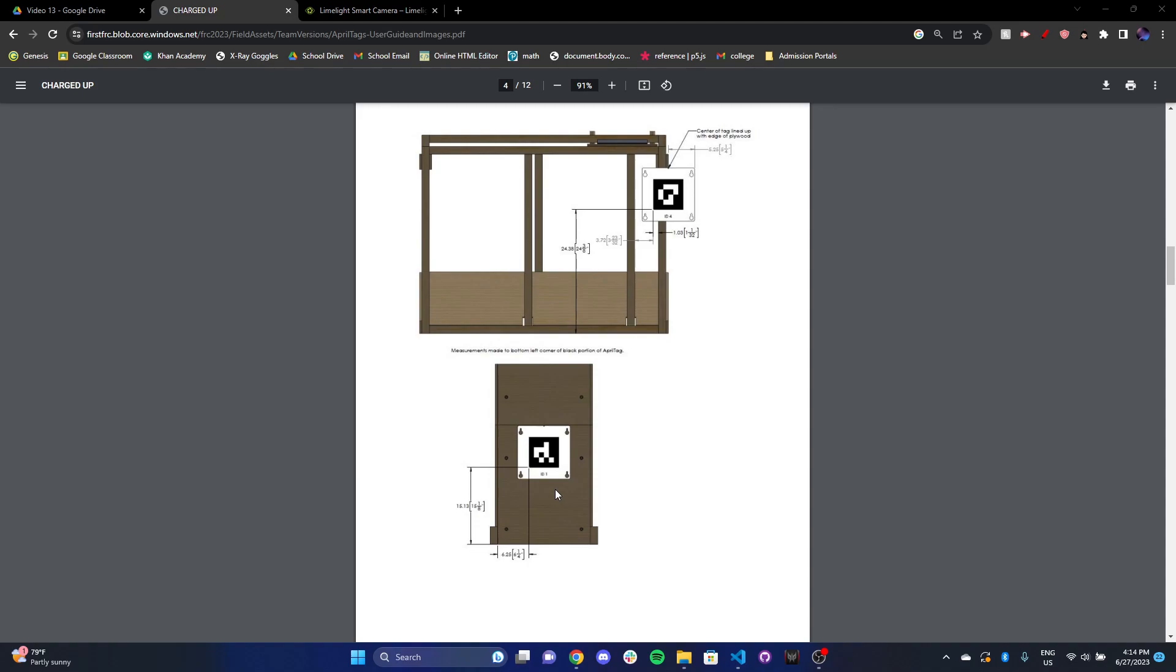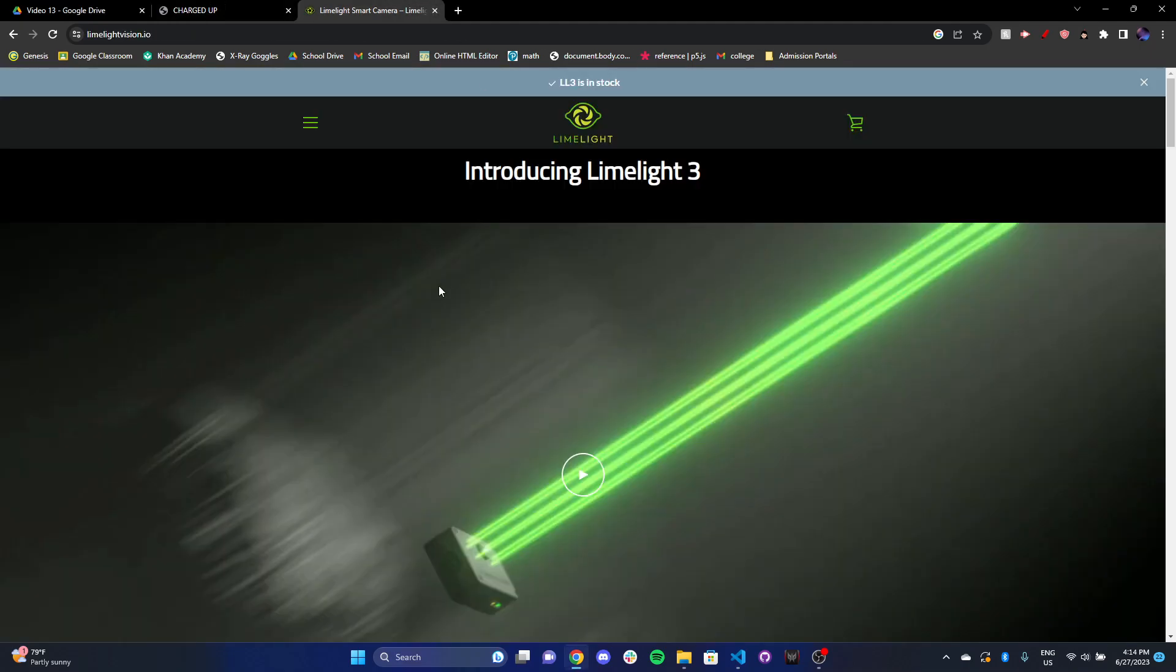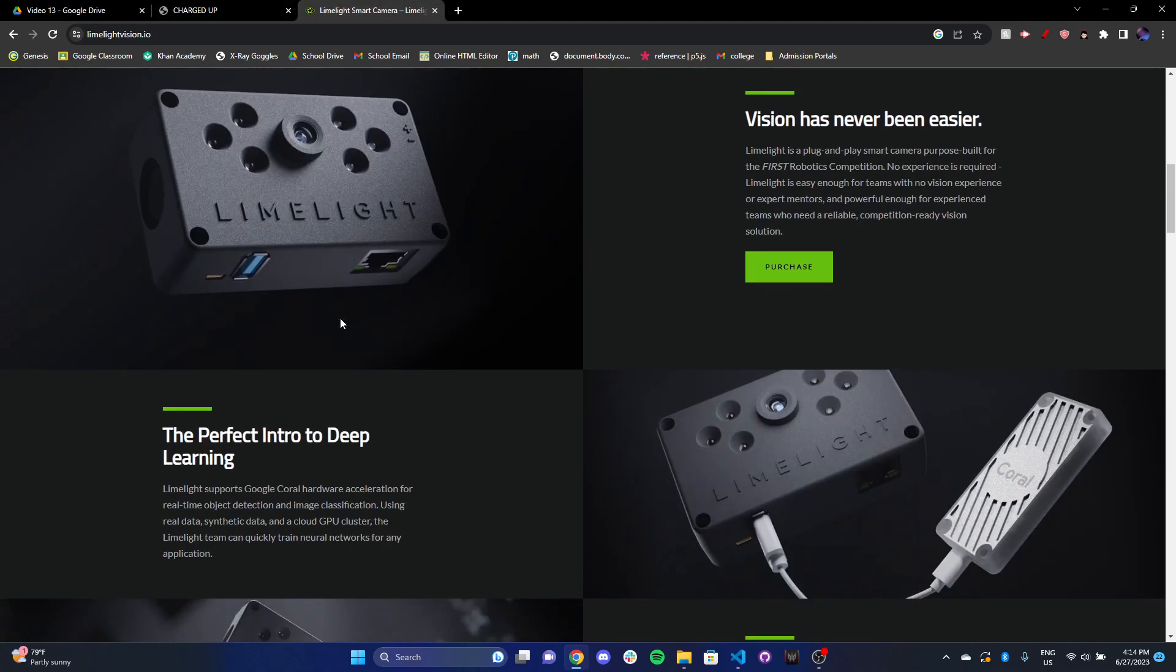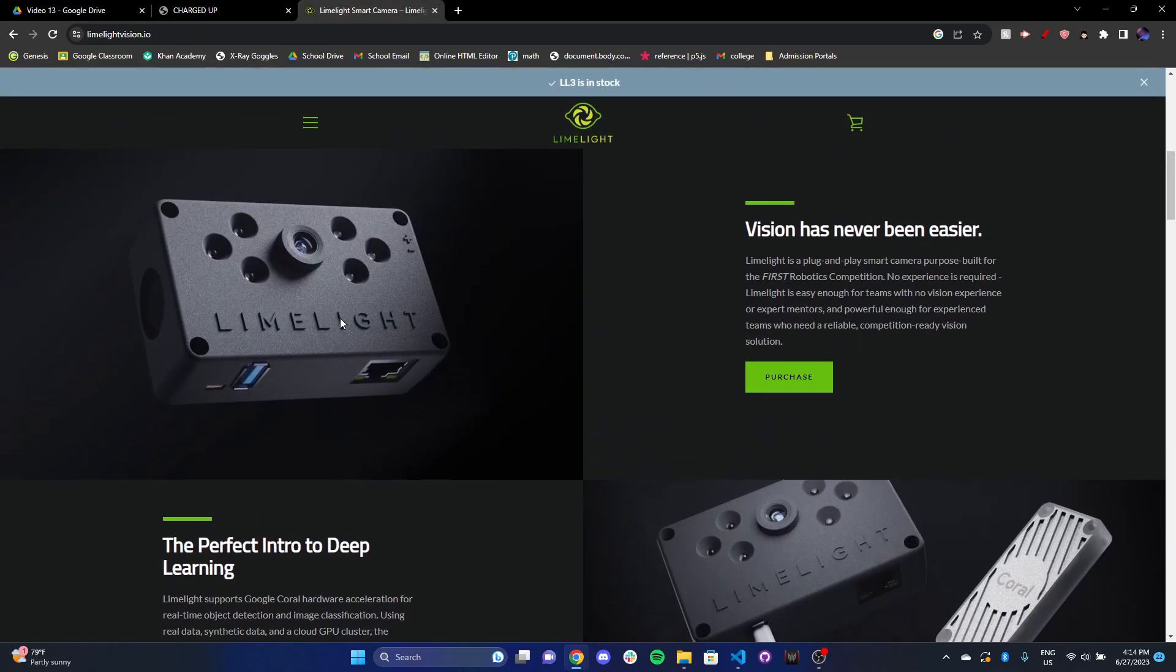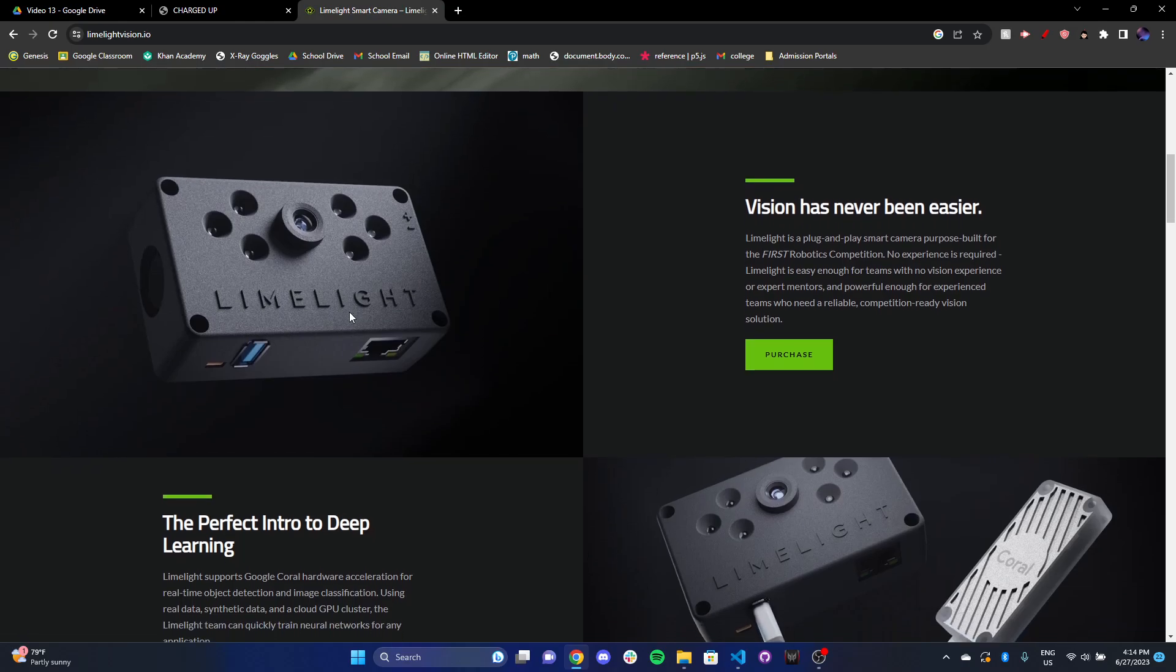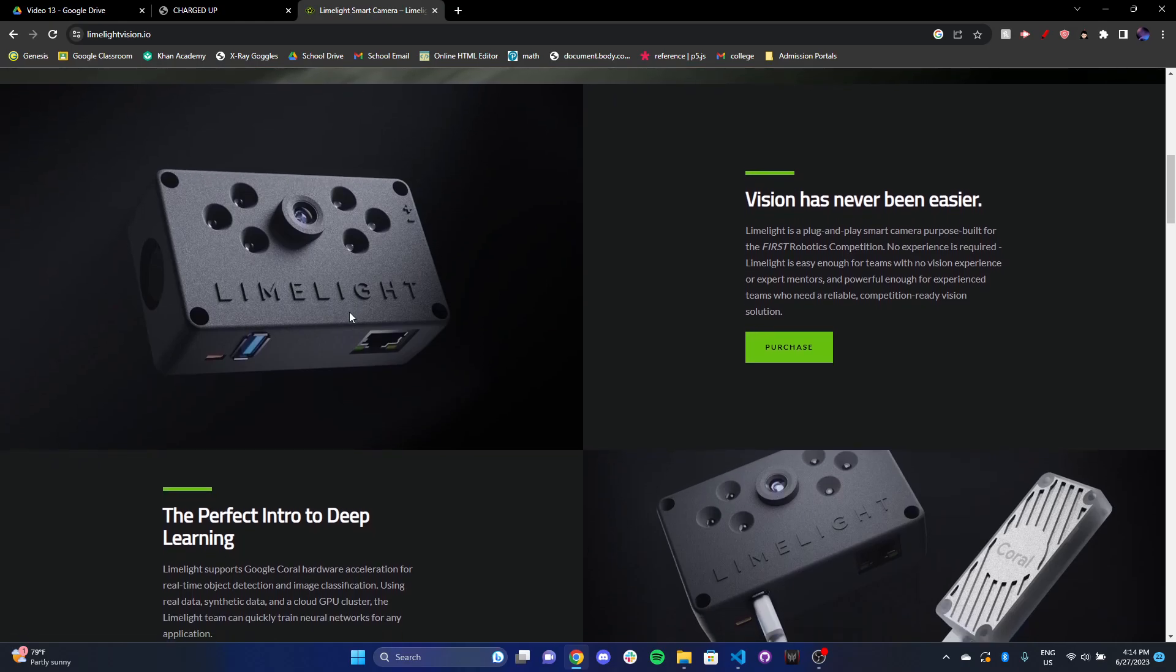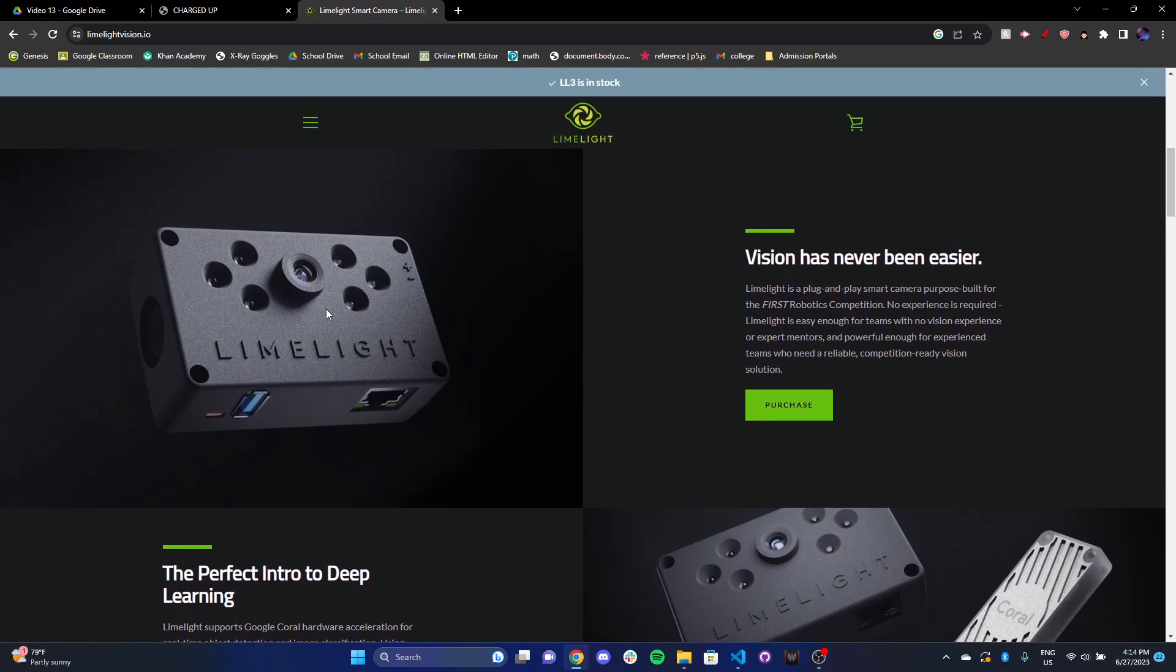One of the ways that we can see April tags and do things with them is with something called a limelight. I've got the website for the limelight. All it is is really just a camera with a series of these bright green lights. The bright green lights are no longer super important because they have to do with retro reflective tape, which is now phased out of FIRST competition. So we're just concerned about the camera.